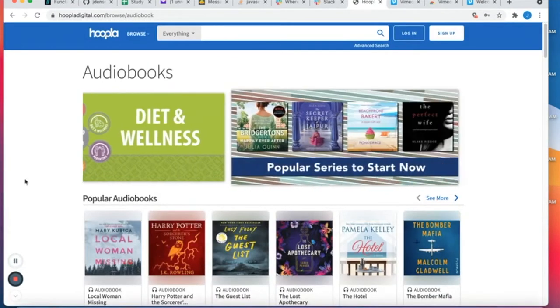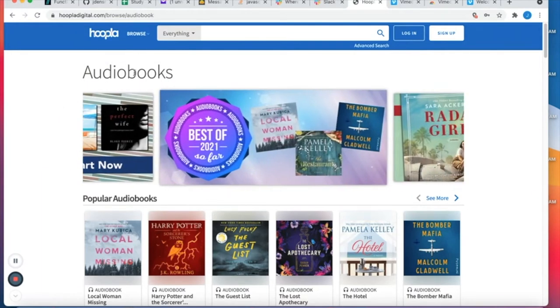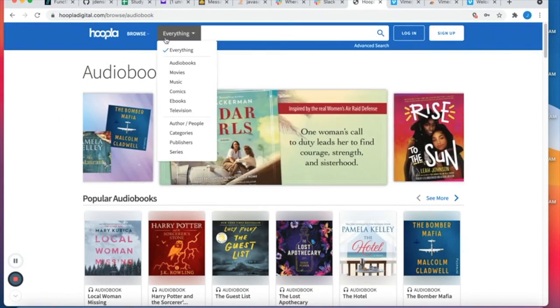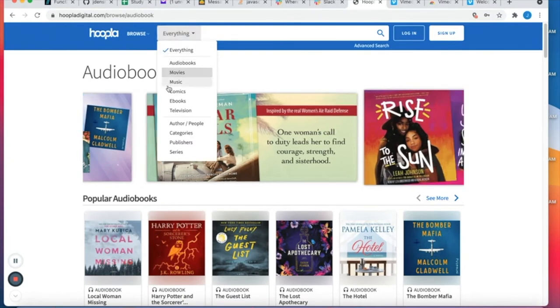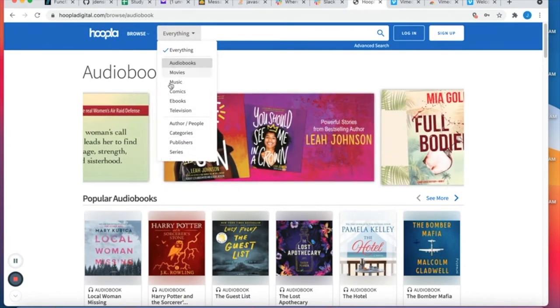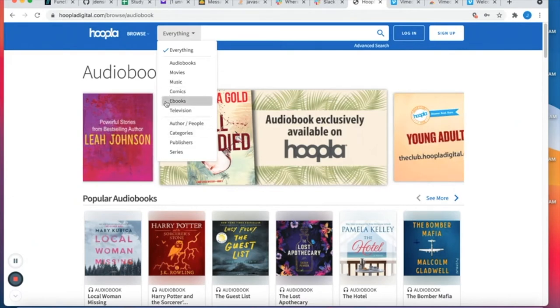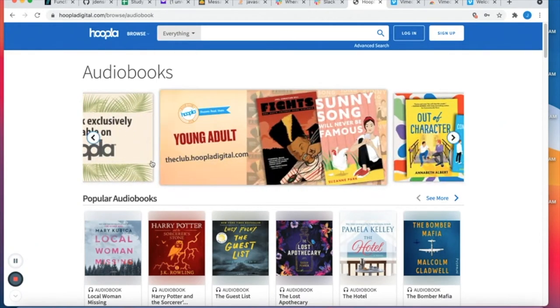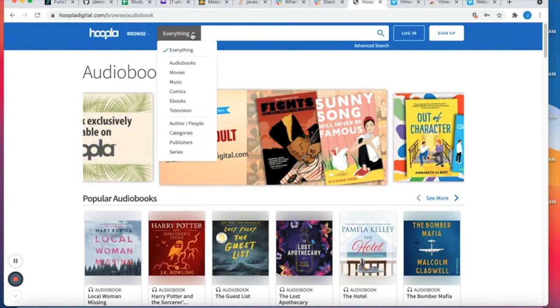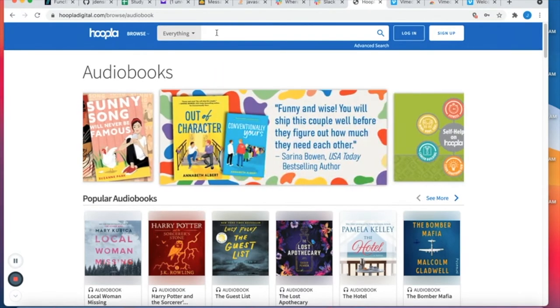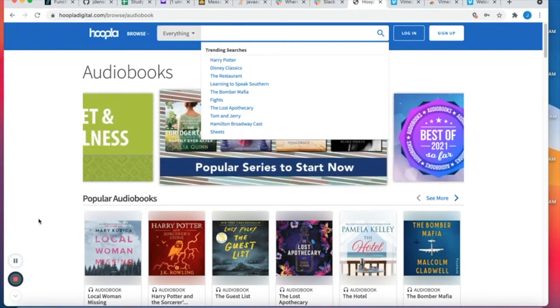After you've logged in you'll have access to a variety of digital media. So if you go up here to everything you'll be able to see everything that your library has to offer: audiobooks, movies, music, comics, ebooks, television and so on. All the different categories. So you can type in the search bar for different titles, different genres and so on.